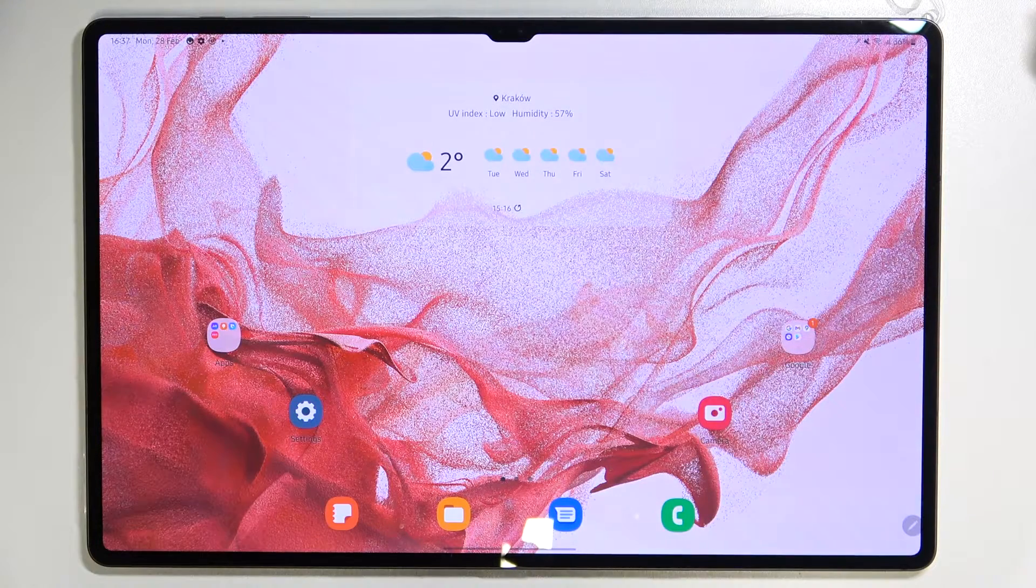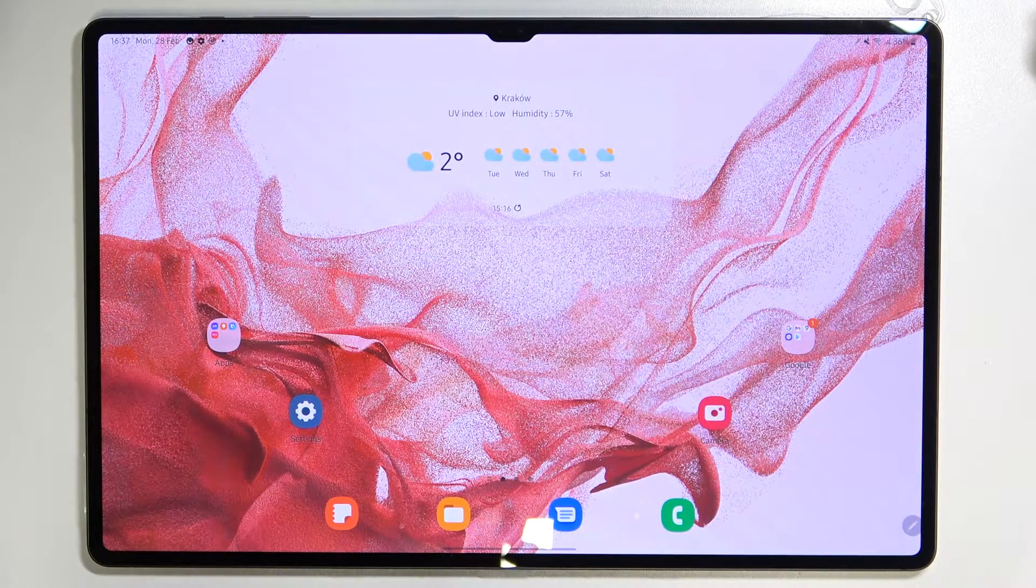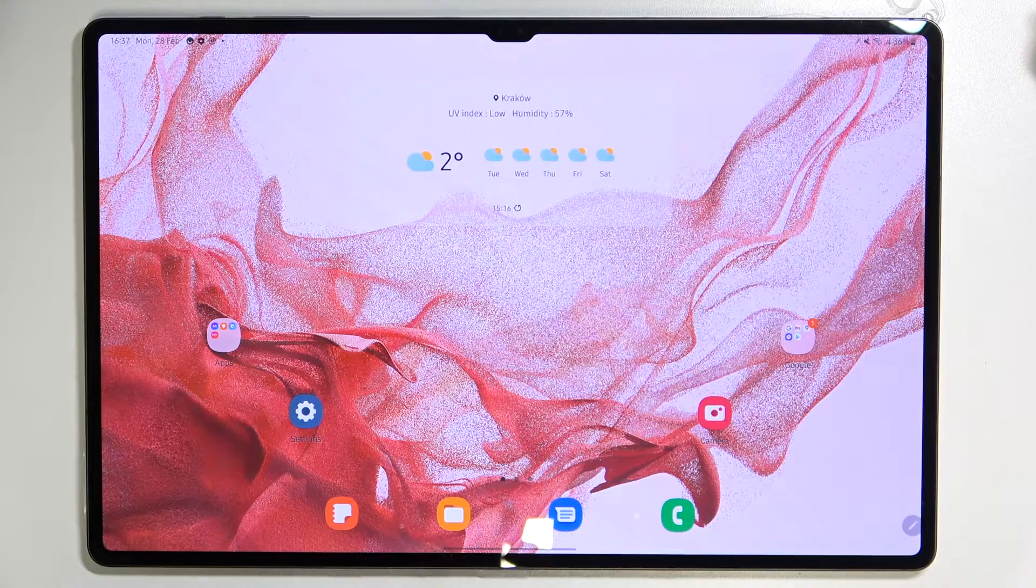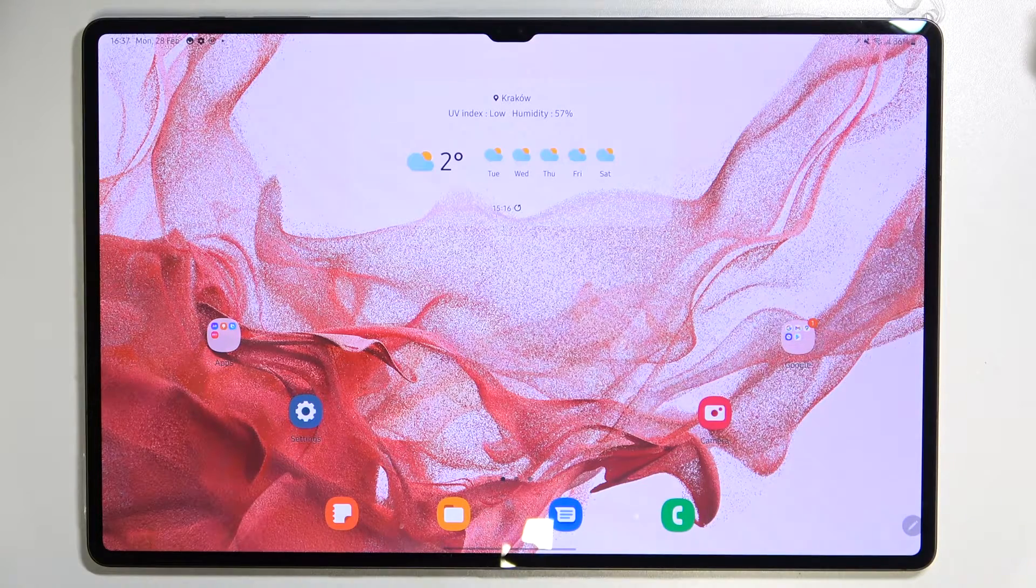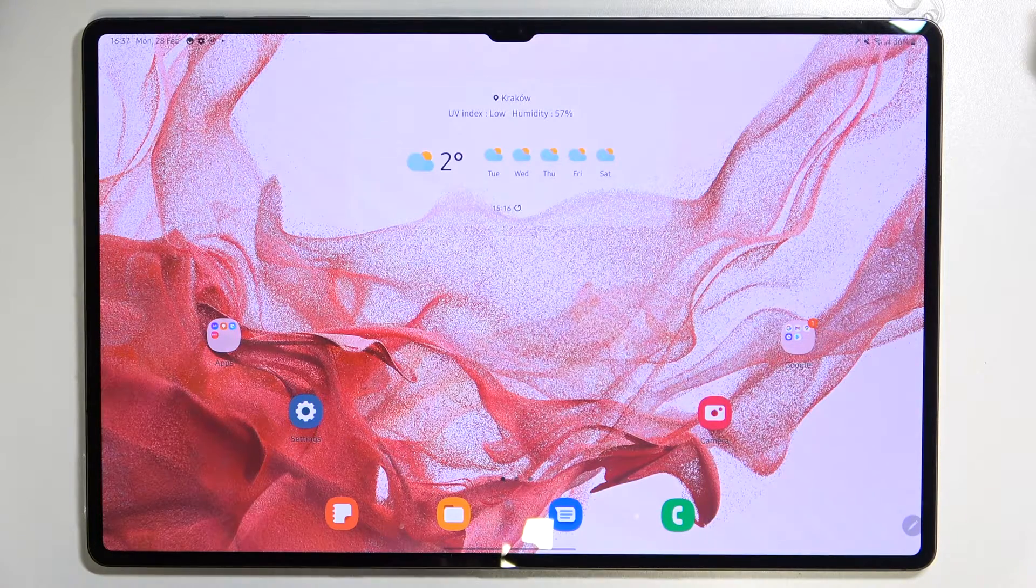Hi everyone, in front of me I've got the Samsung Galaxy Tab S8 Ultra, and let me share with you how to change the ringtone on this device.